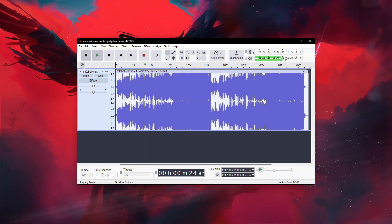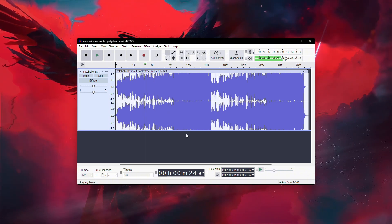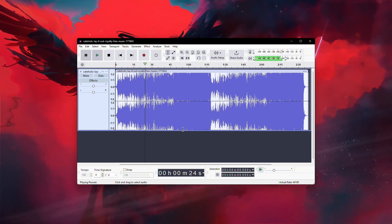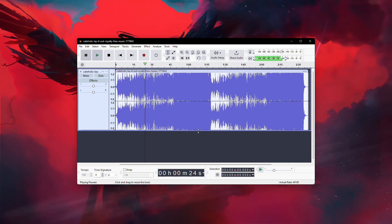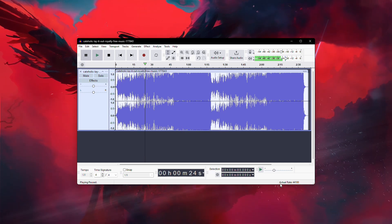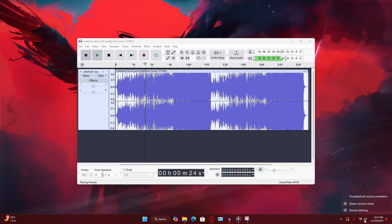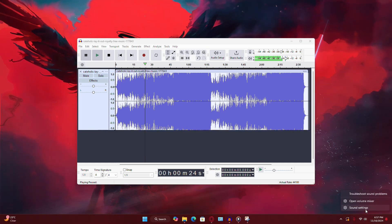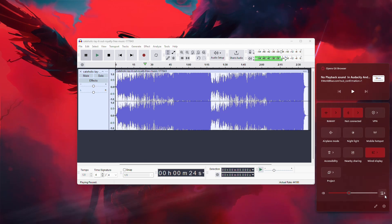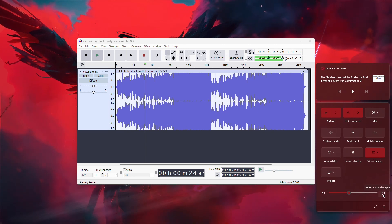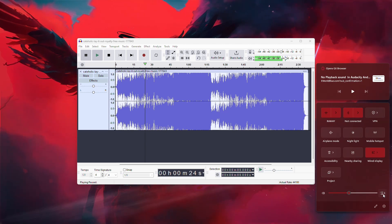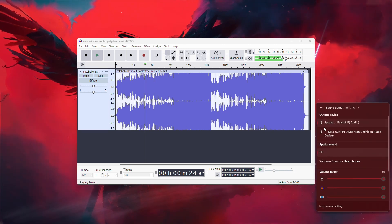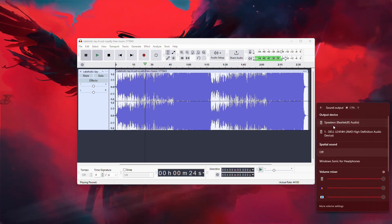If you still don't hear any sound, another possible issue could be with your system audio settings. Ensure that your computer's output device matches what you selected in Audacity. On Windows, click on the sound icon in the system tray and select your playback device.